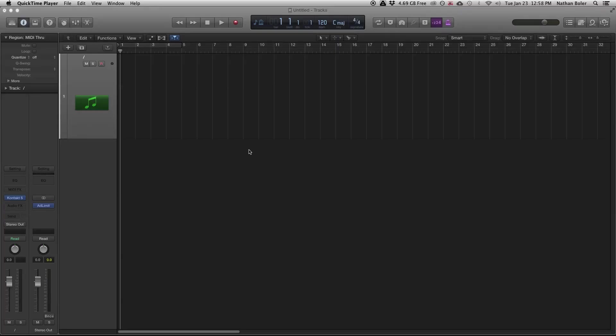Hi, this is Nathan from Soundiron. Today I'm going to walk you through a simple tutorial of how to record Kontakt in Logic X.